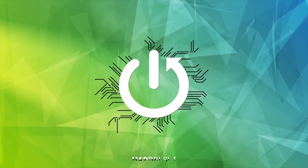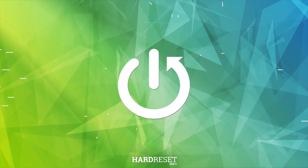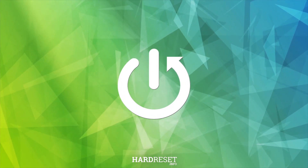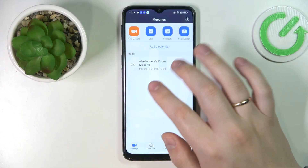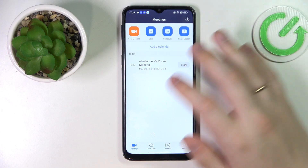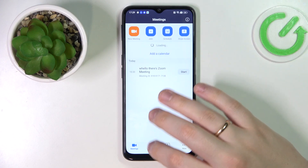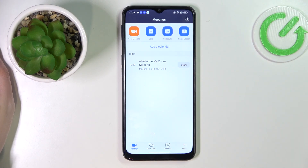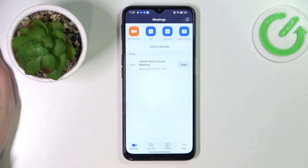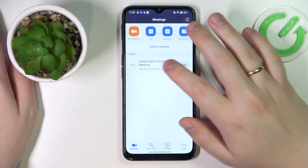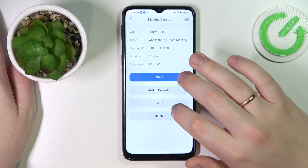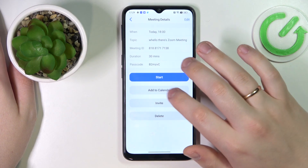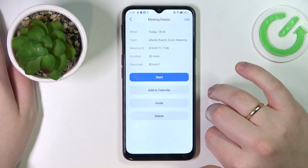To begin with, open up the Zoom app. Make sure that you have any meetings scheduled. After that, tap the meeting that you would like to add, and then go for the 'Add to Calendar' button.